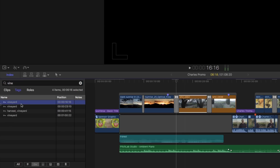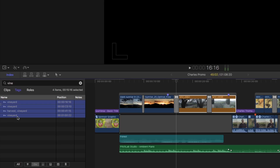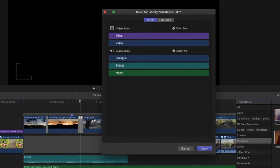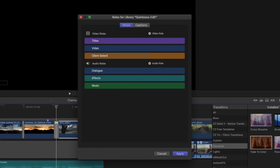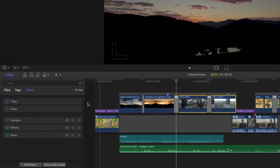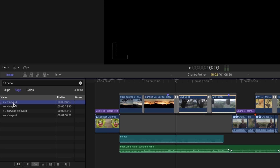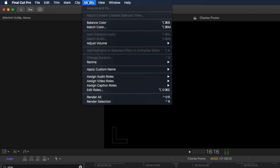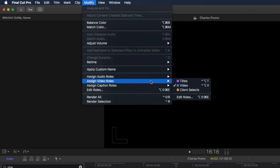Just like with my previous example with transitions, selecting the items in the list selects them all in the timeline. But here you can really take this to the next level. I'll reveal the Roles pane, then click the Edit Roles button. I'll add a video role and name it "Client Selects", and click Apply. I'll go back to the Tags category, select all my vineyard clips, then from the Modify menu choose Assign Video Roles, Client Selects.